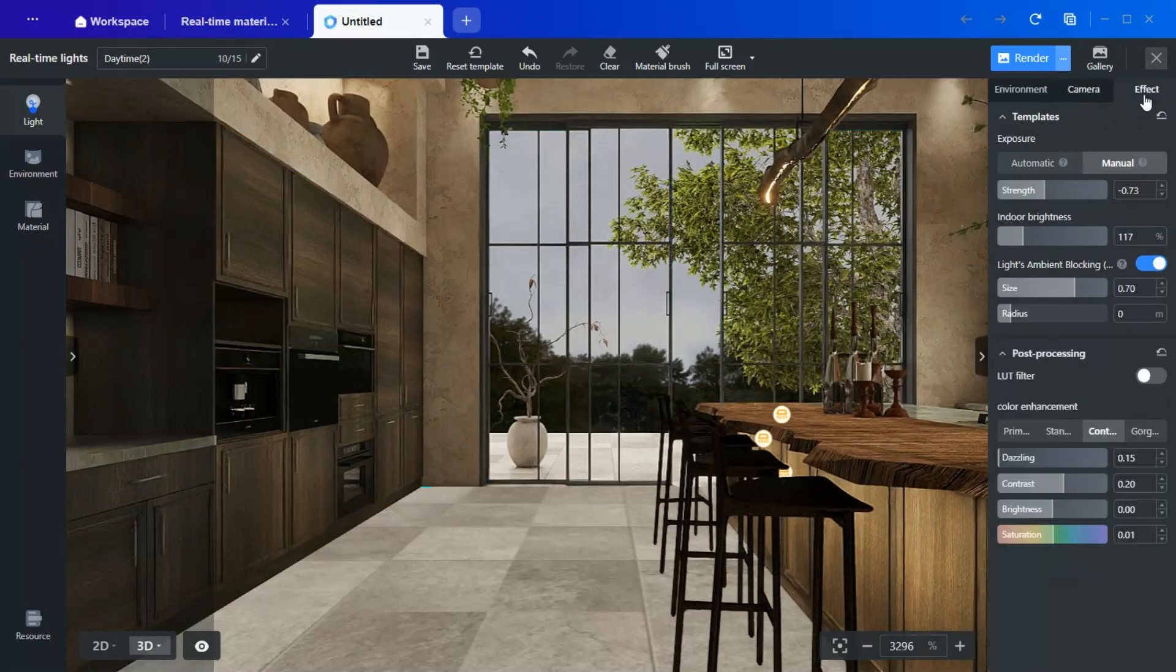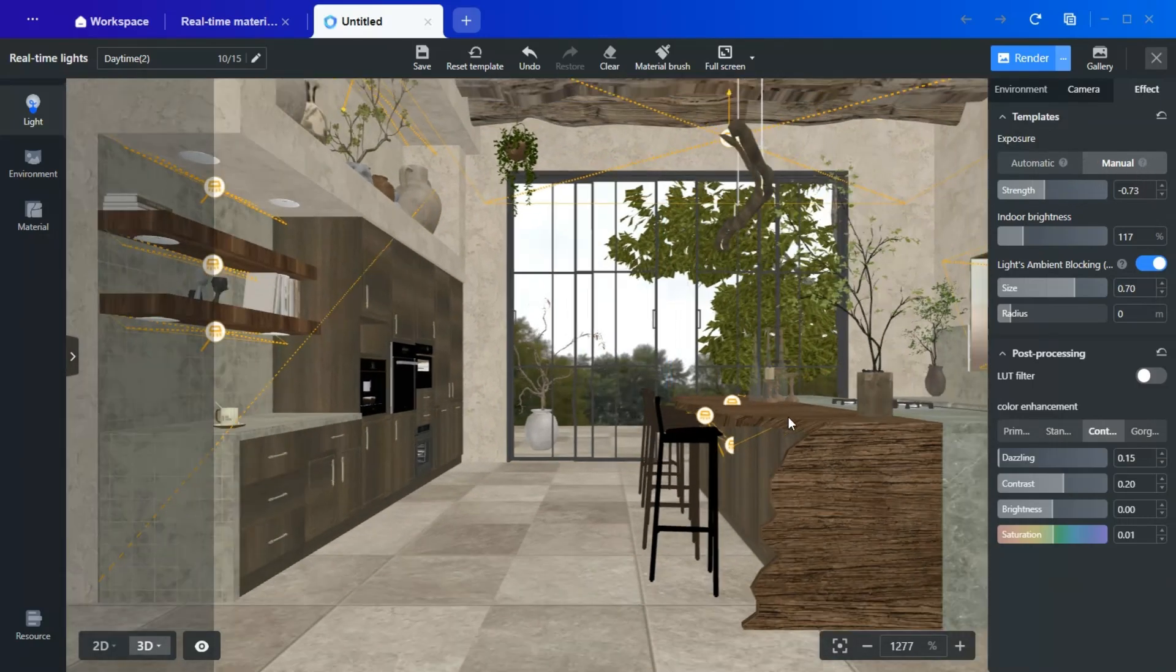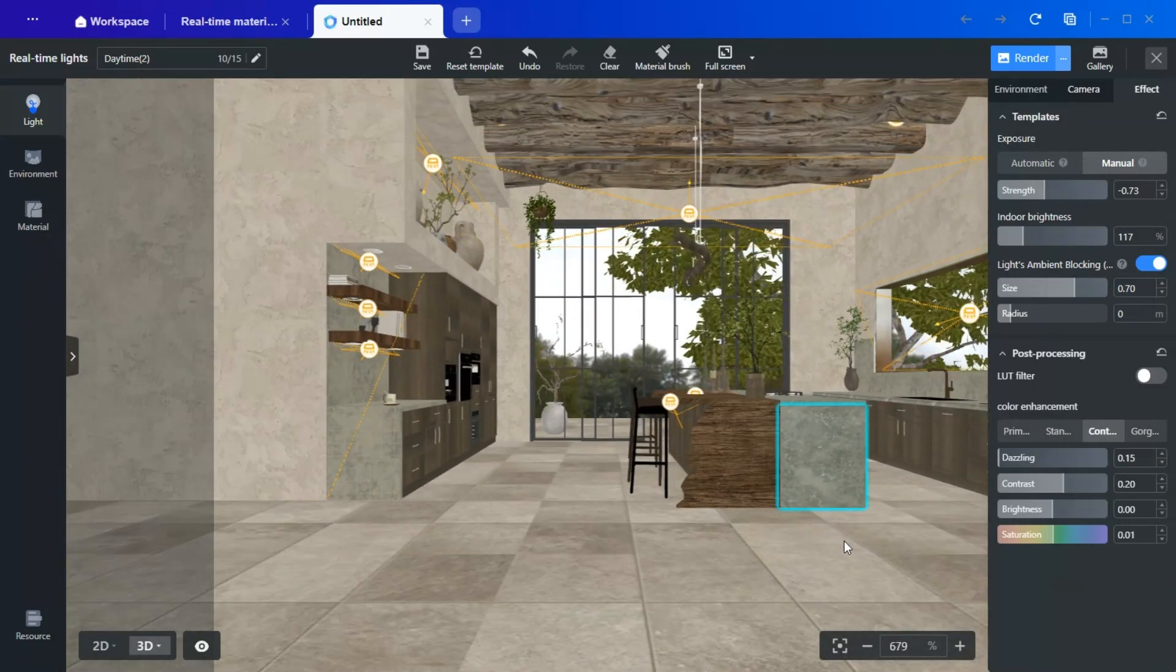Now, once everything is set, you can fine-tune the exposure and indoor brightness, both of which significantly impact the ambience of the space.